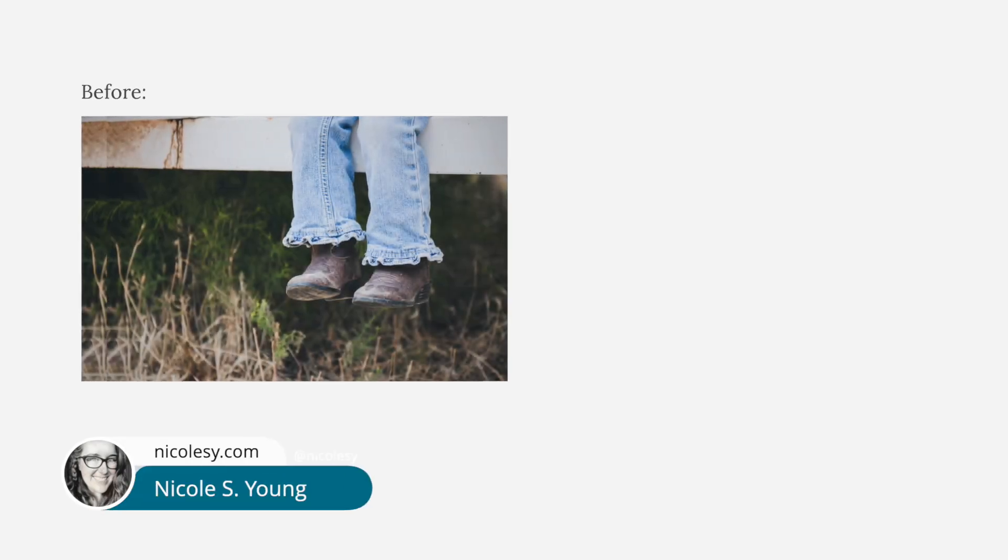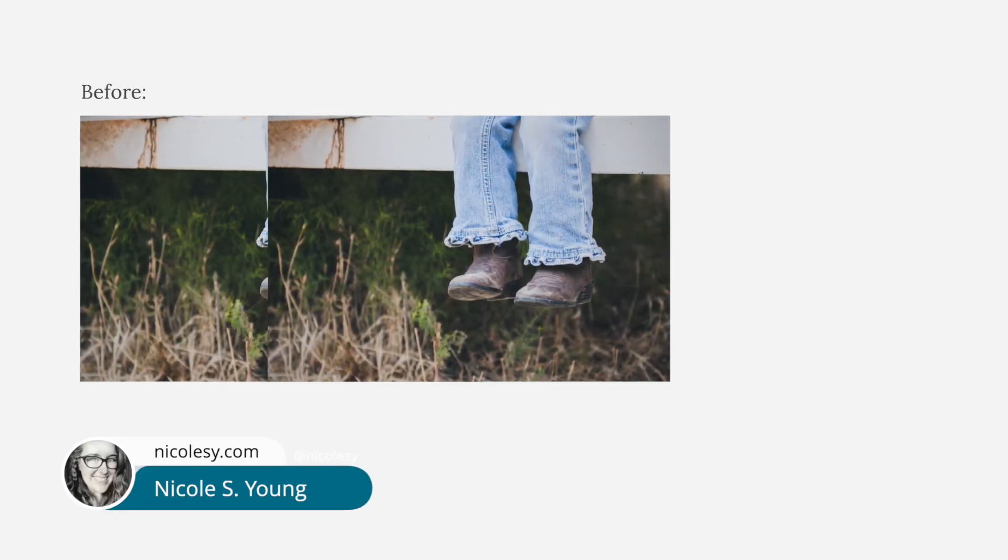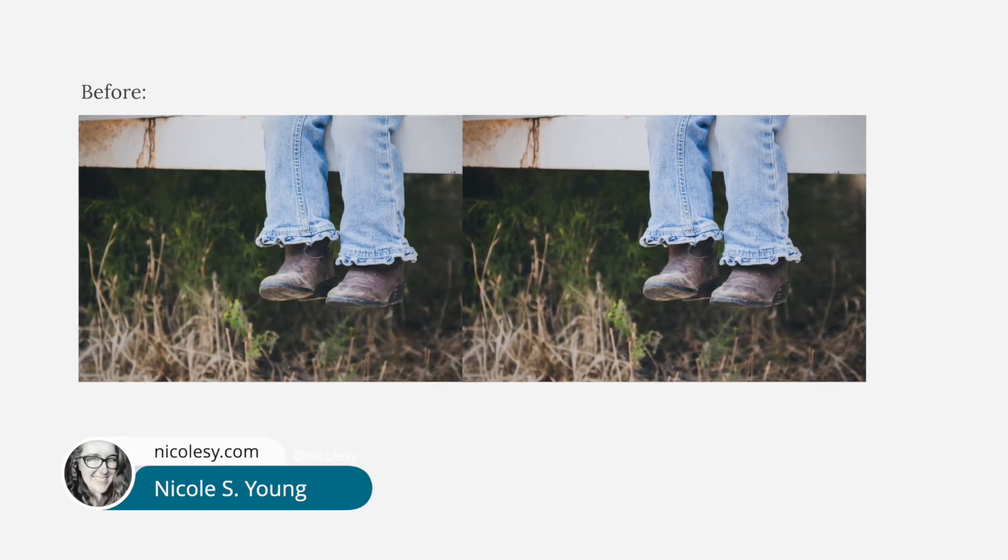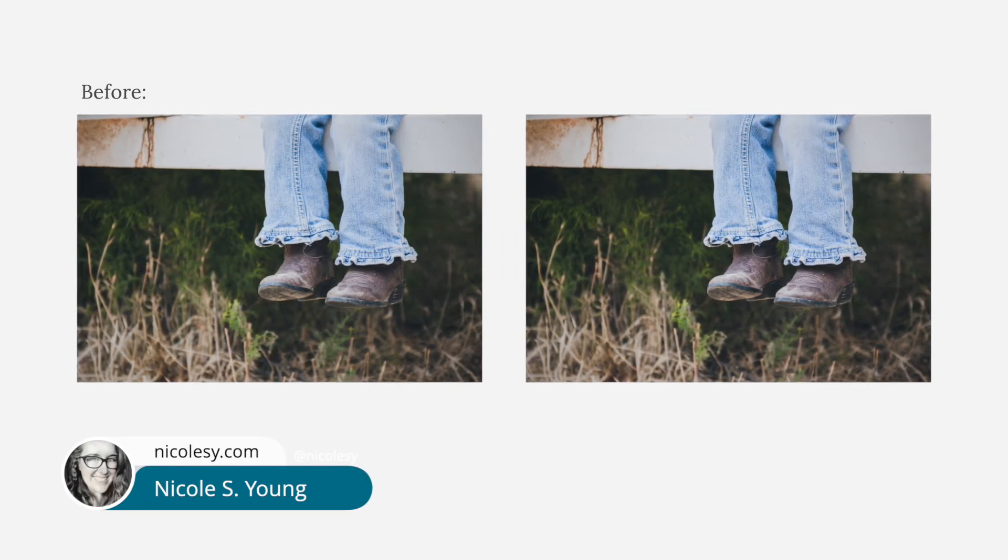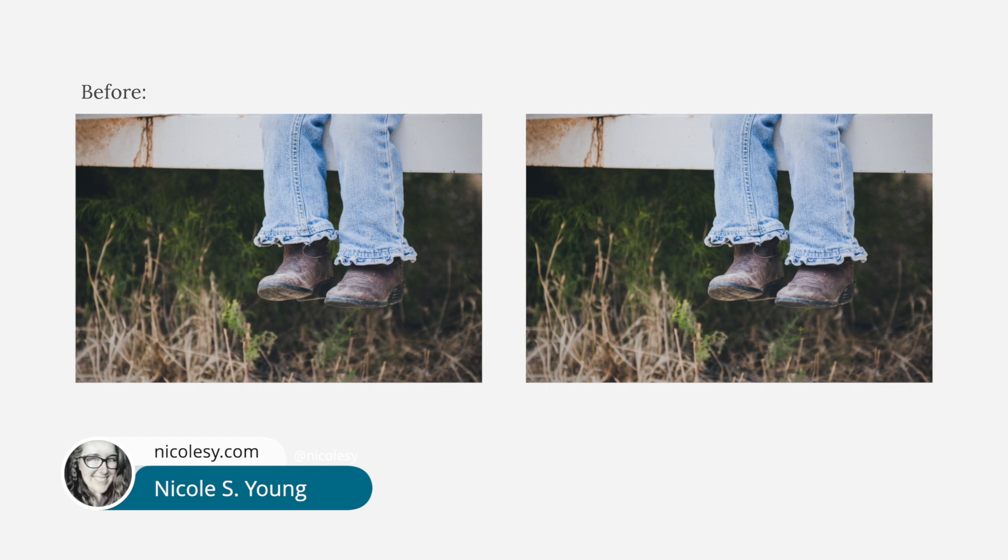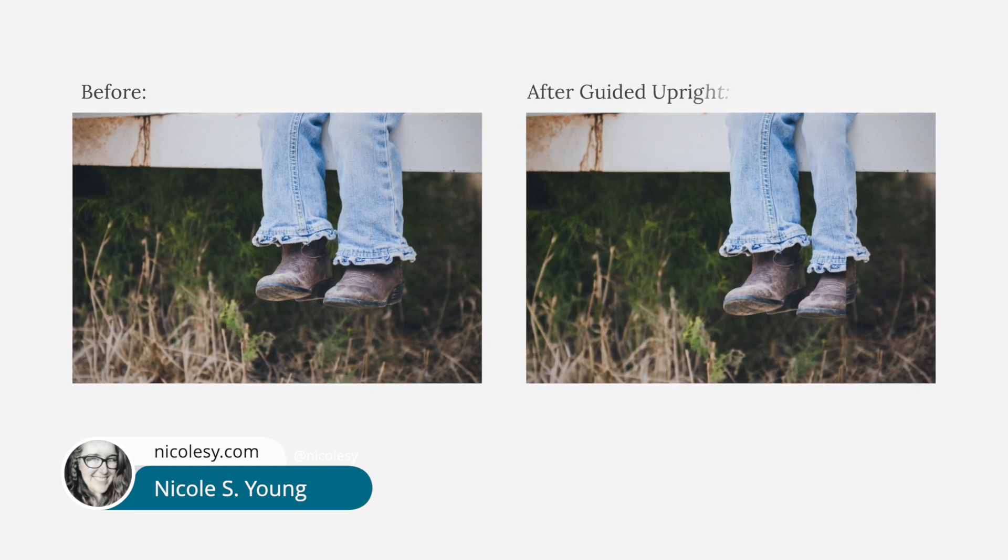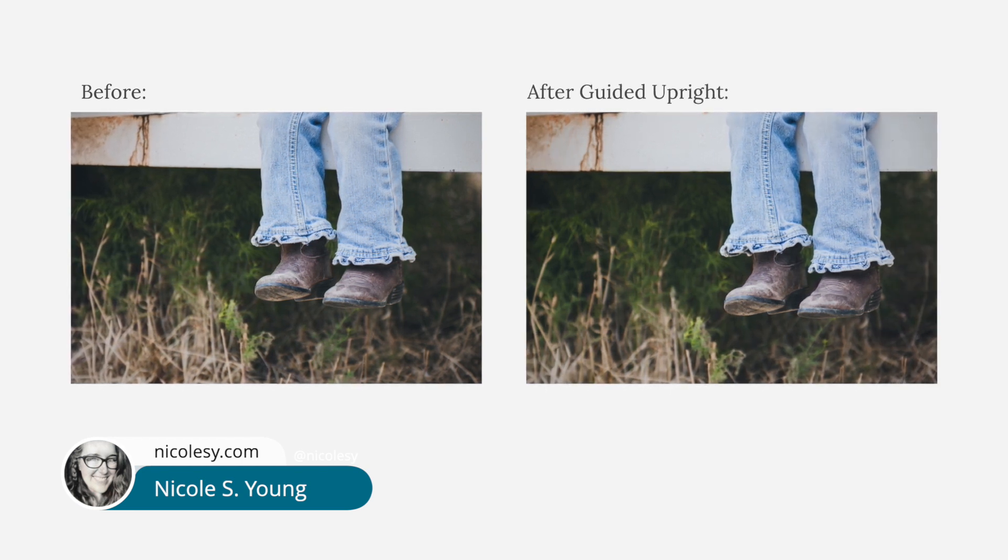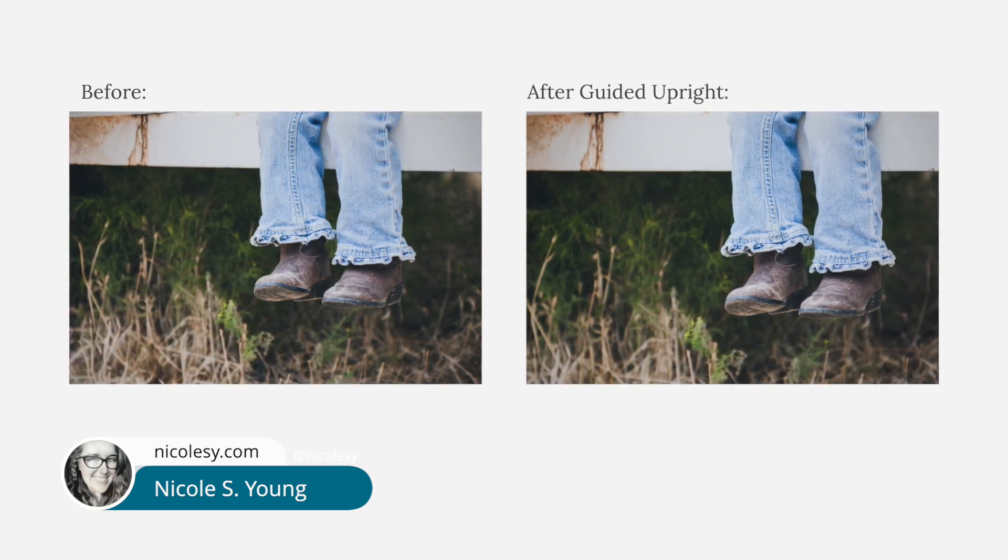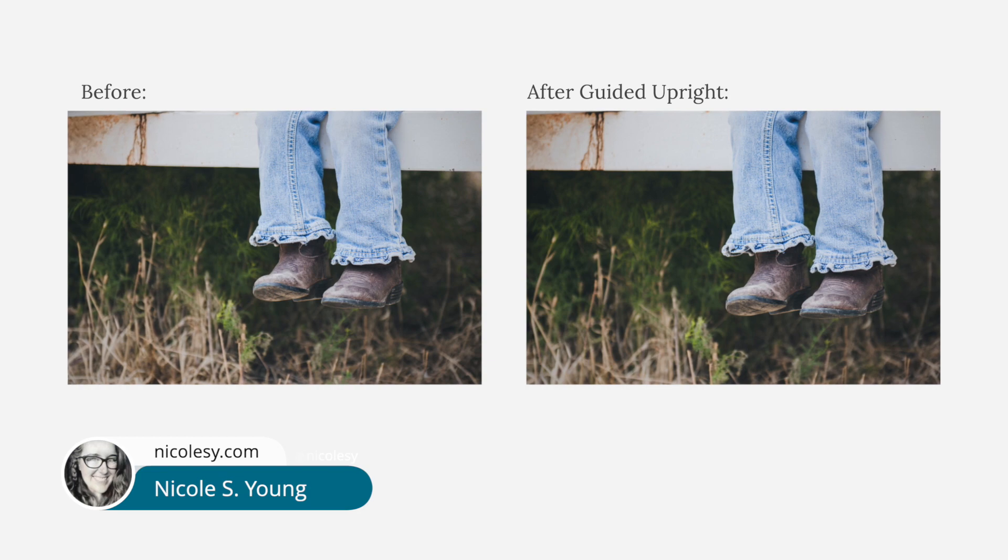Hey everyone, Nicole Young here, and in this video I'm going to share with you my absolute favorite tool inside of Lightroom, and that is the Guided Upright tool.